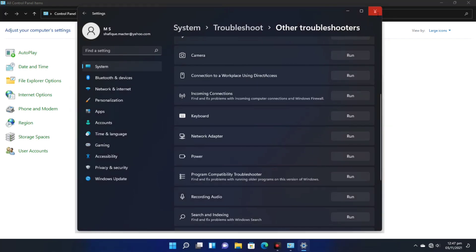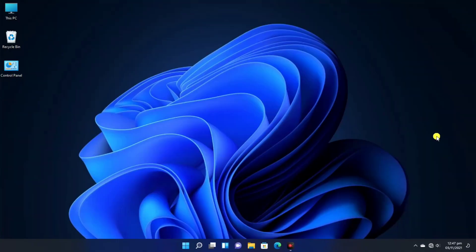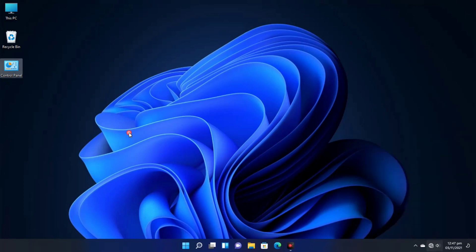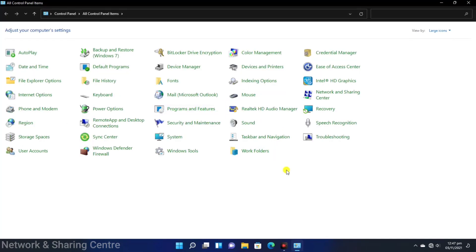But now we check if our issue is solved or not. Now we click on the taskbar. It is the same situation. We still have no internet. Now what do we do? I will tell you another method in which we can fix it.